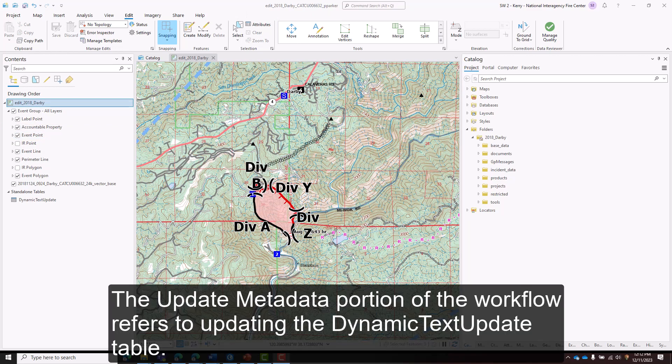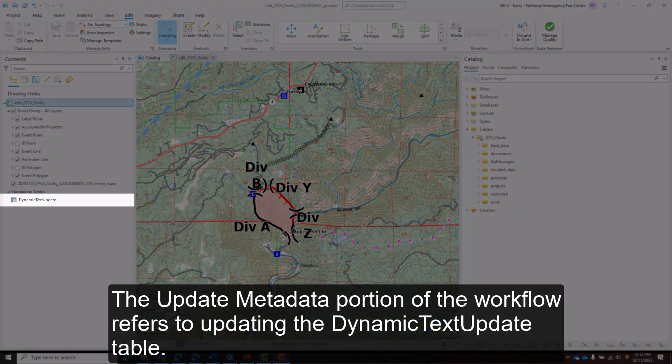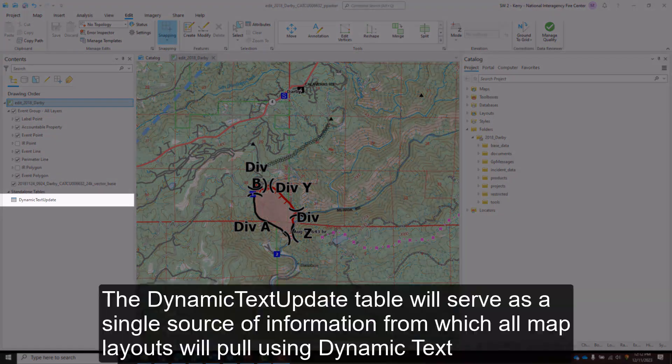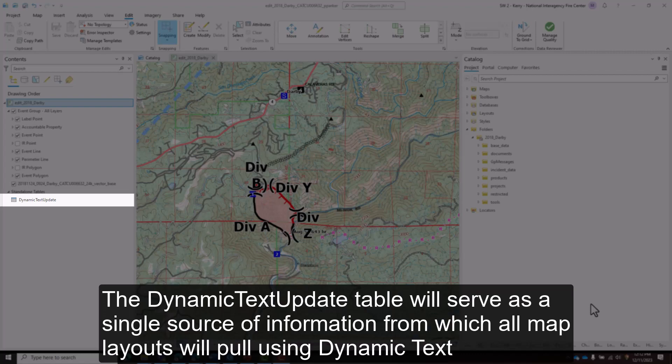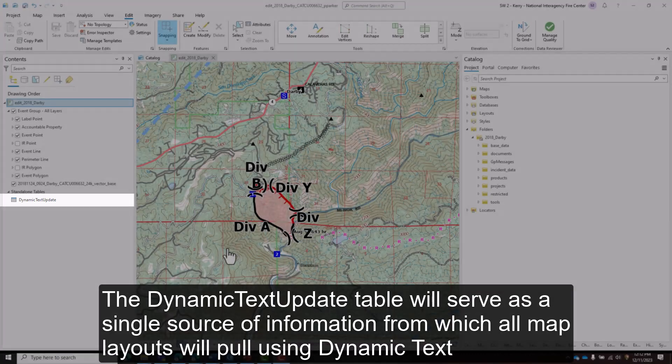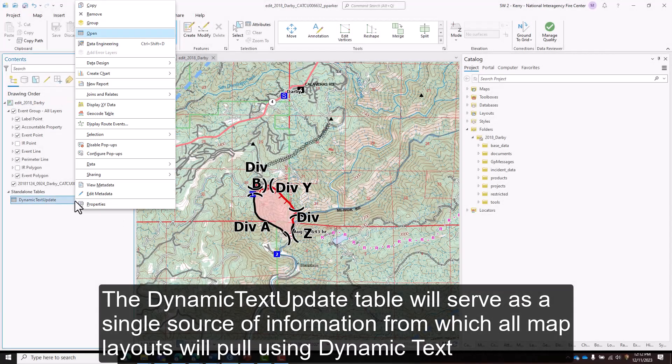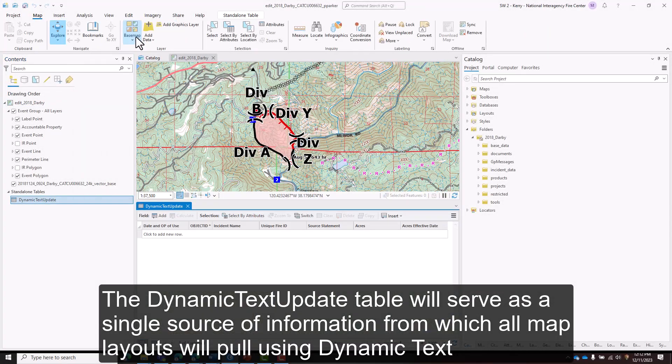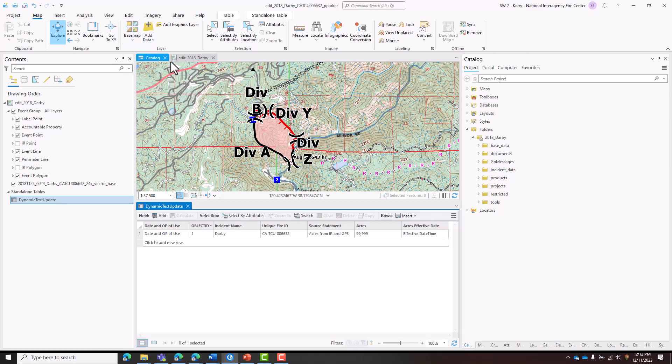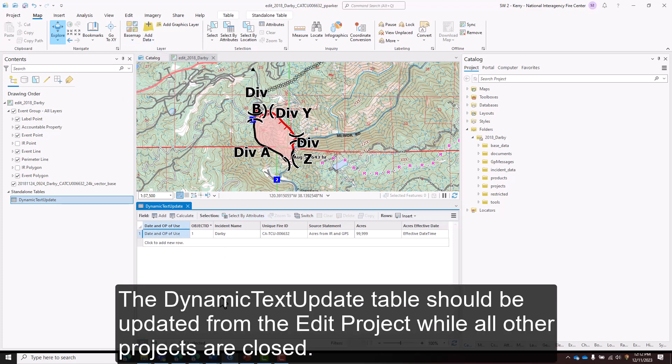The Update Metadata portion of the workflow refers to updating the Dynamic Text Update table. The Dynamic Text Update table will serve as a single source of information from which all map layouts will pull using dynamic text. The Dynamic Text Update table should be updated from the Edit project while all other projects are closed.